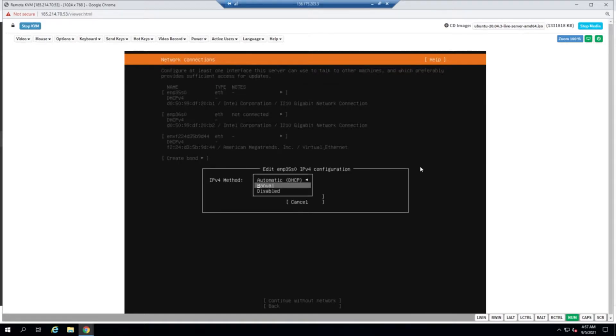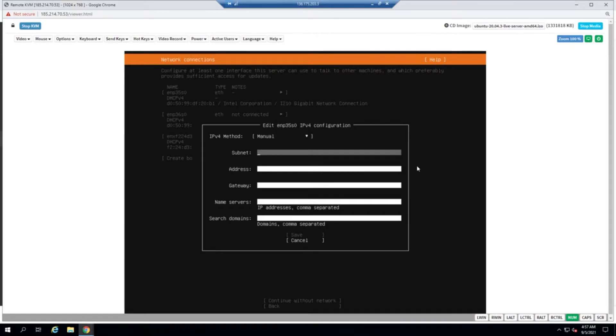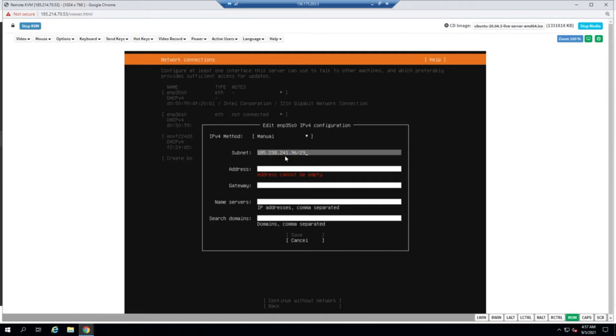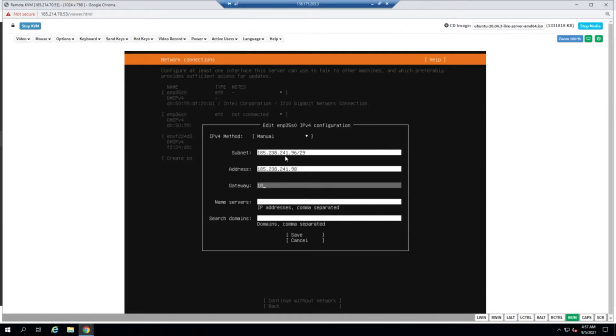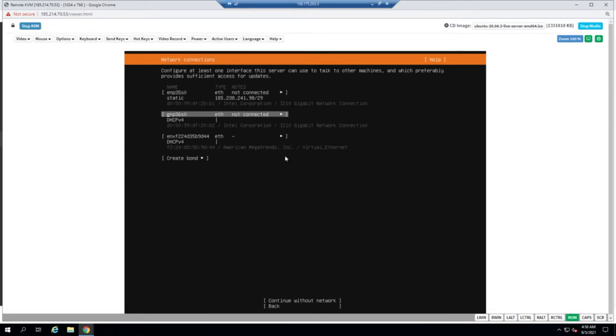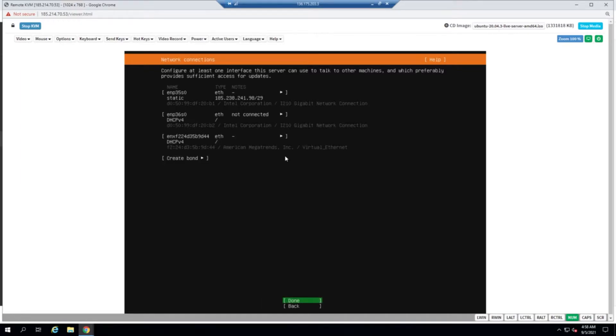We'll go with the manual one because we are not using a DHCP server. We are using the subnets that were assigned to us by the data center. So I'm going to enter them now. This is the subnet that was assigned to me, so the first address would be 98, and the gateway would be one minus the first address based on the input from the data center. For name servers, we'll use the Google name servers. Then we save it, wait until the network is connected, and then we say done.